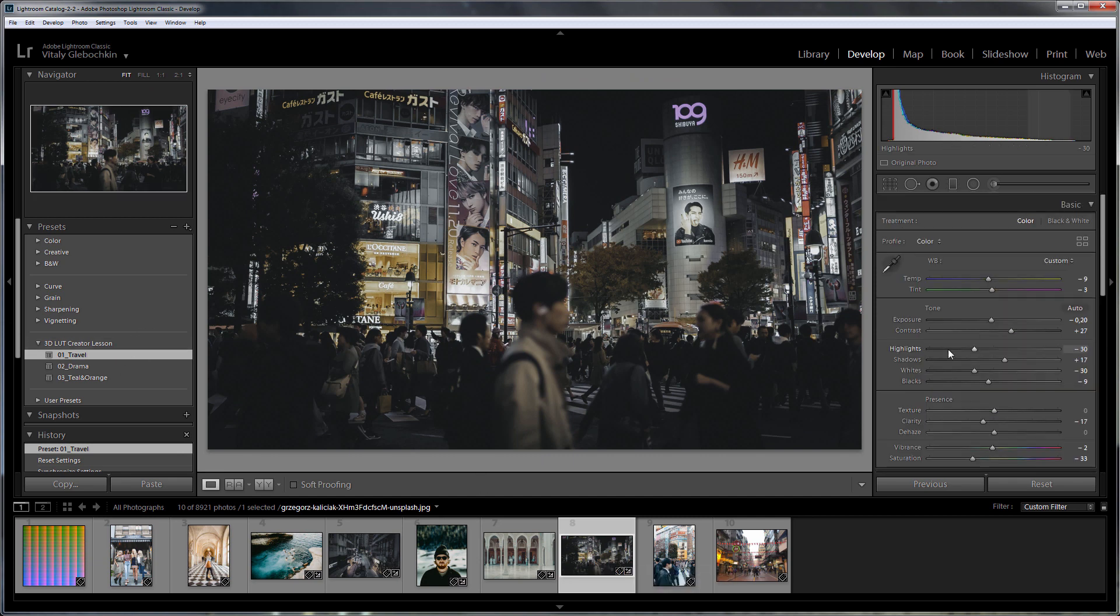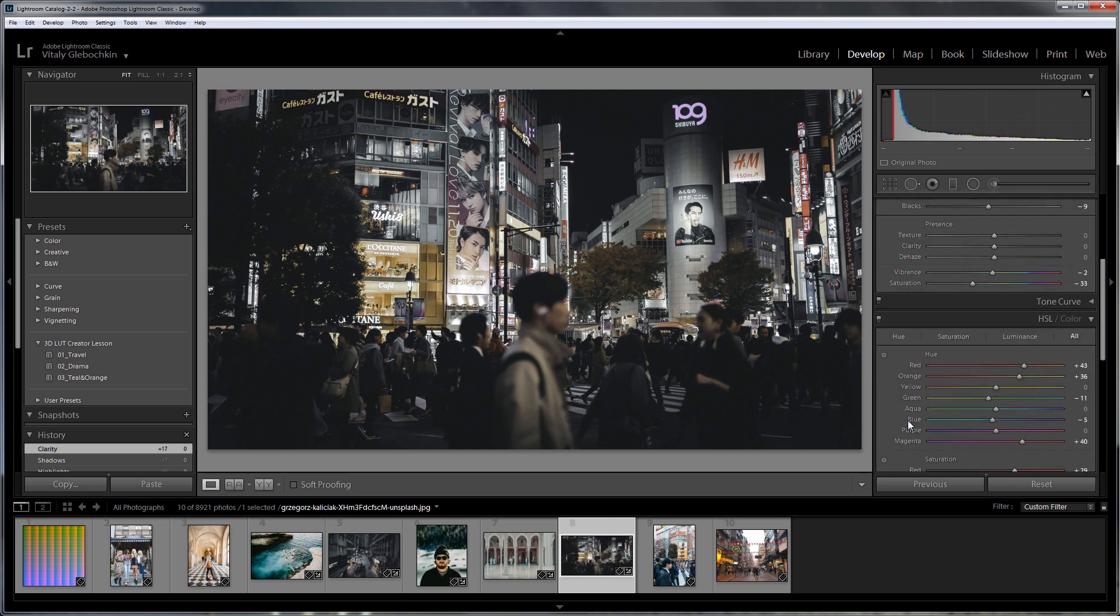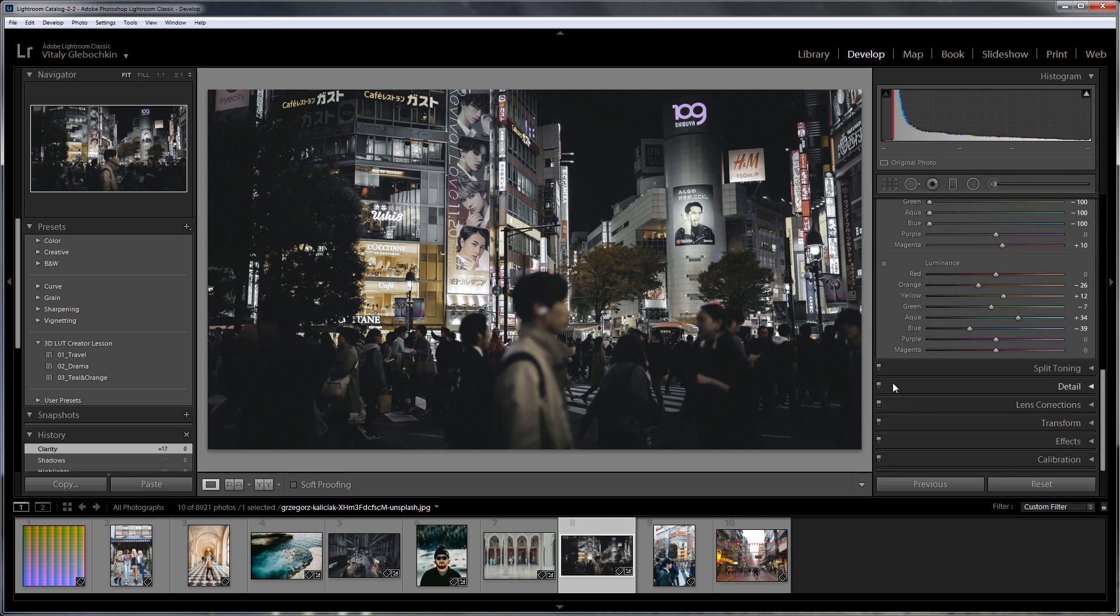For example, I will show you how the photo will look if you disable the part of the preset that will not be written to the LUT. In this case, nothing particularly terrible happened.